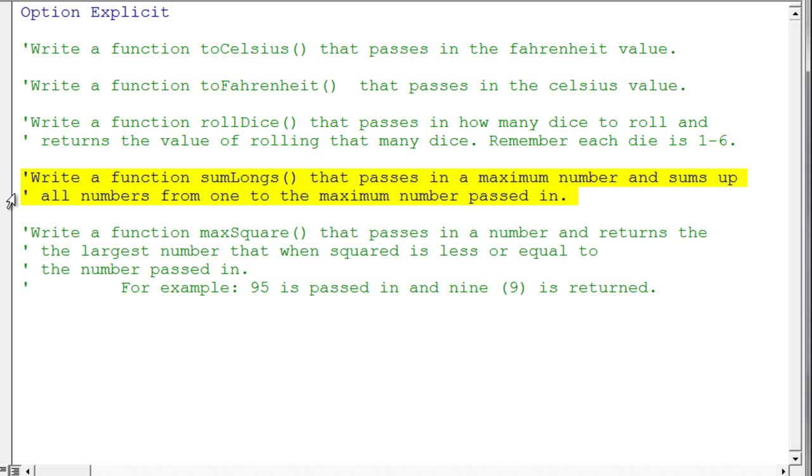This next function asks you to pass in a number, and it will sum up all the values from 1 to that number, and then return that value. So if you passed in 10, it would sum up 1, 2, 3, 4, 5, 6, 7, 8, 9, and 10, and pass that value back. Hmm, that sounds like a for loop also.